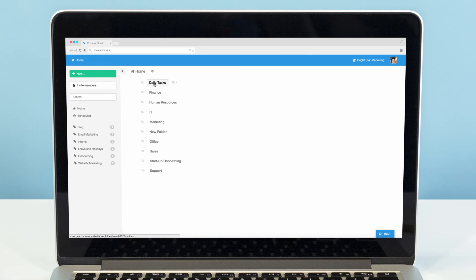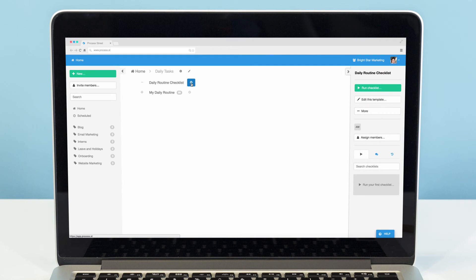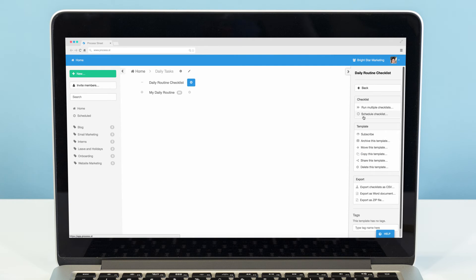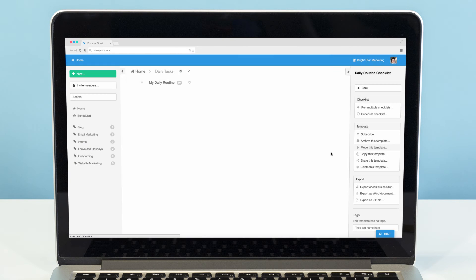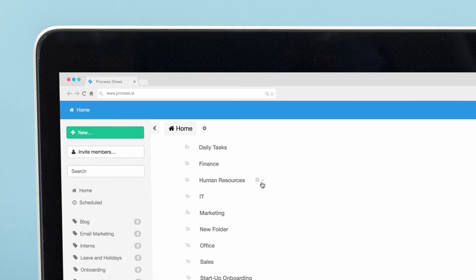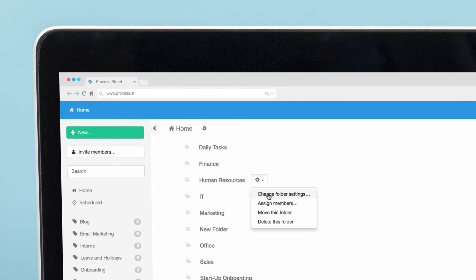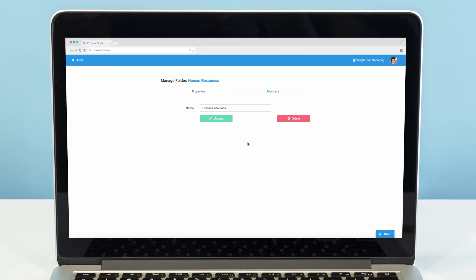You can move templates out of folders by clicking the cog next to the template's name in your dashboard, clicking More, and then on Move This Template. Then just select the folder you want to move it to. Meanwhile, Change Folder Settings will take you to the Folder Manager, where you can change its name or delete it entirely.